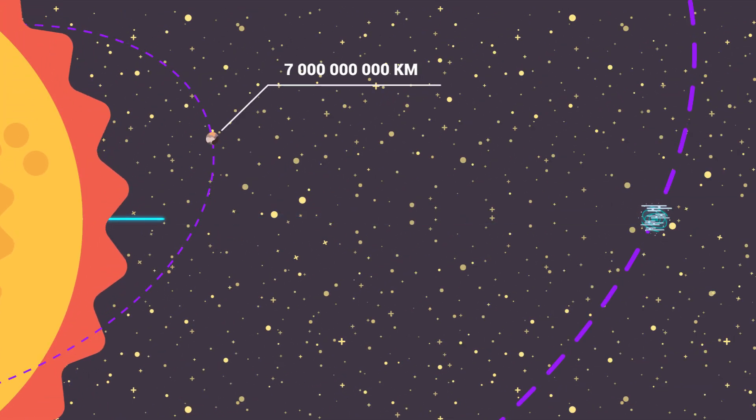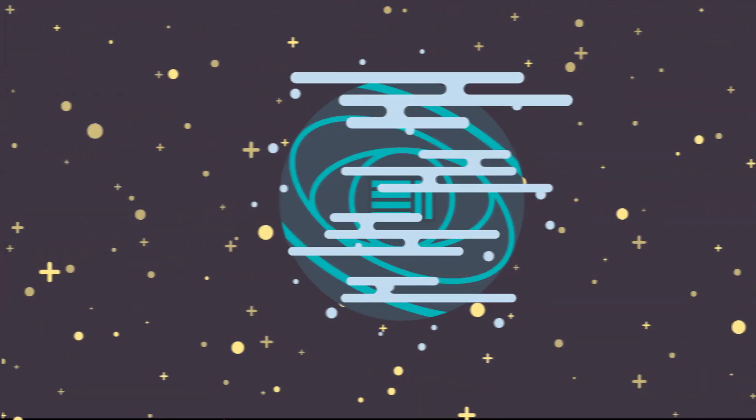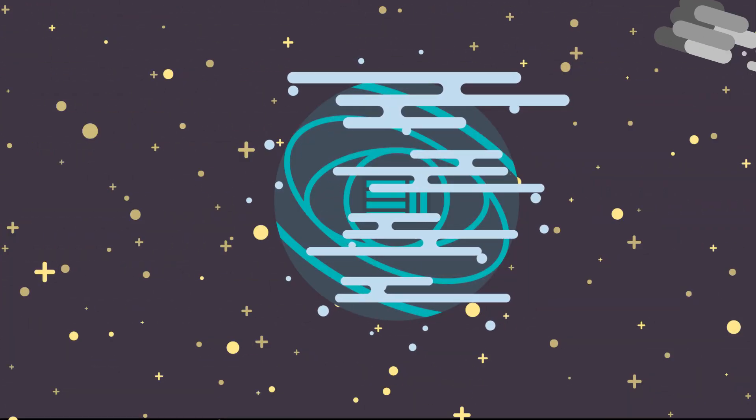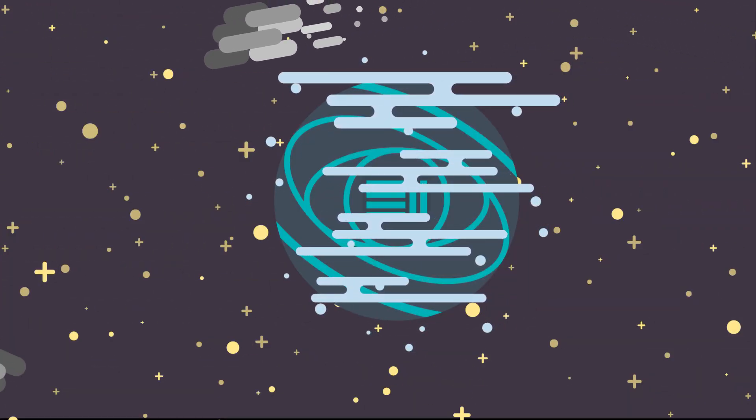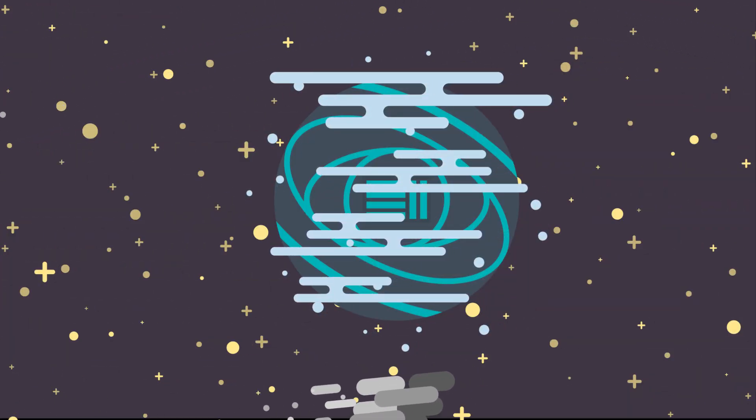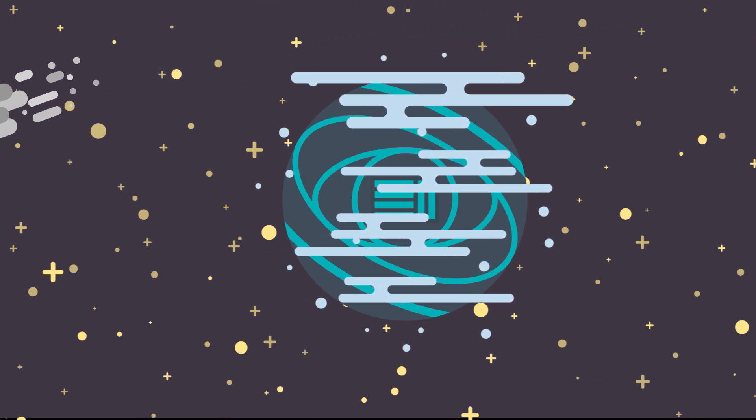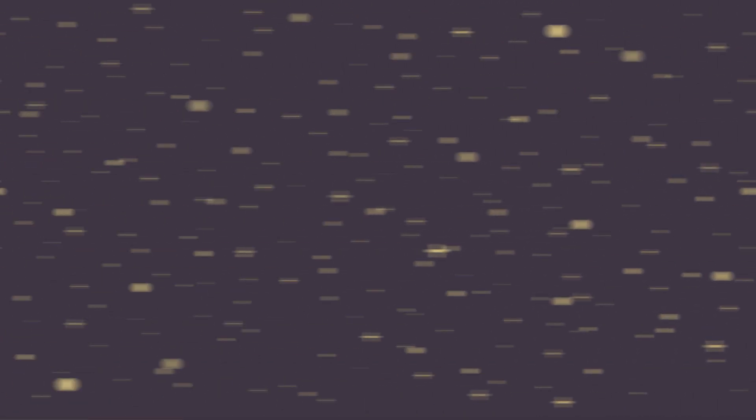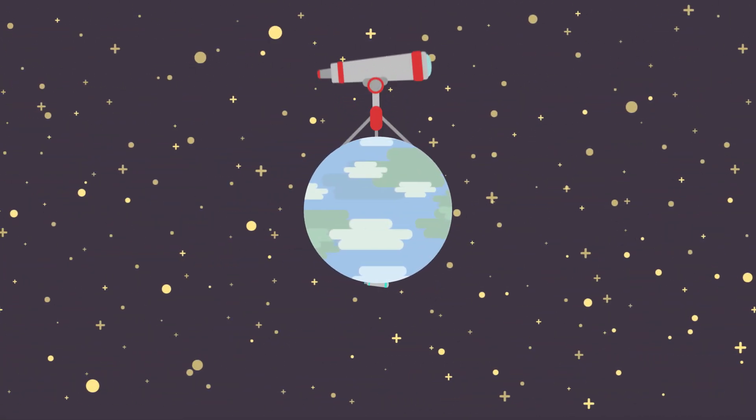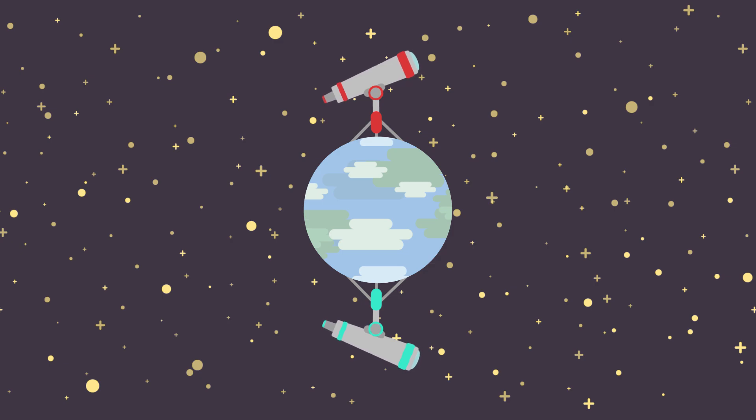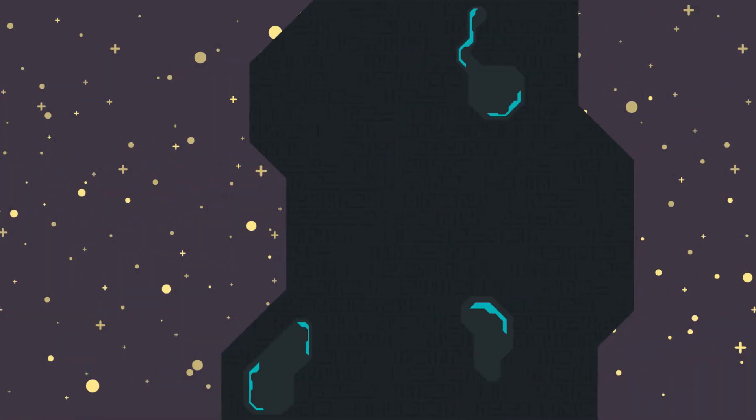The existence of the ninth planet is still just a theory though, based on the effects its heavy mass causes on other objects in space. Scientists have not been able to spot this planet using any of the available telescopes. And so, the race to make a historical discovery is on.